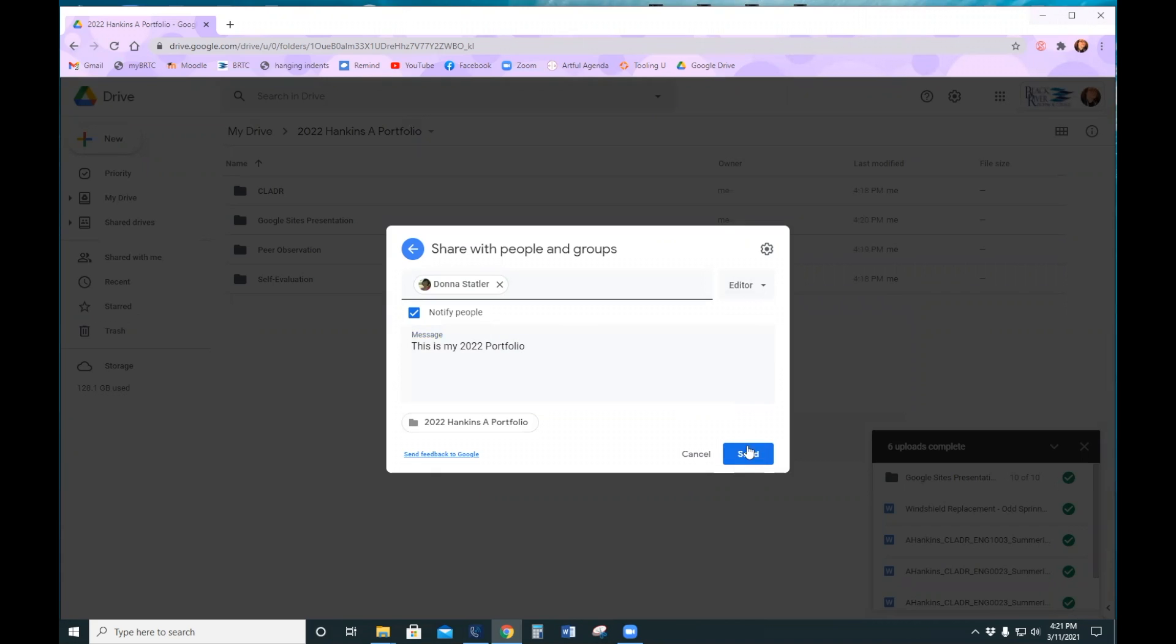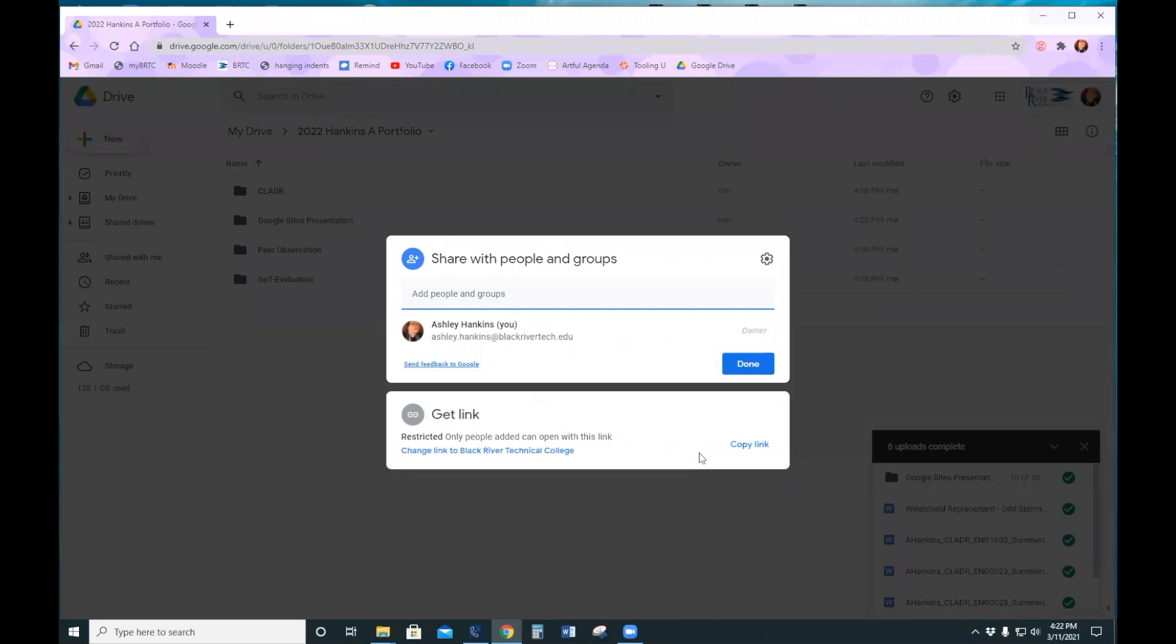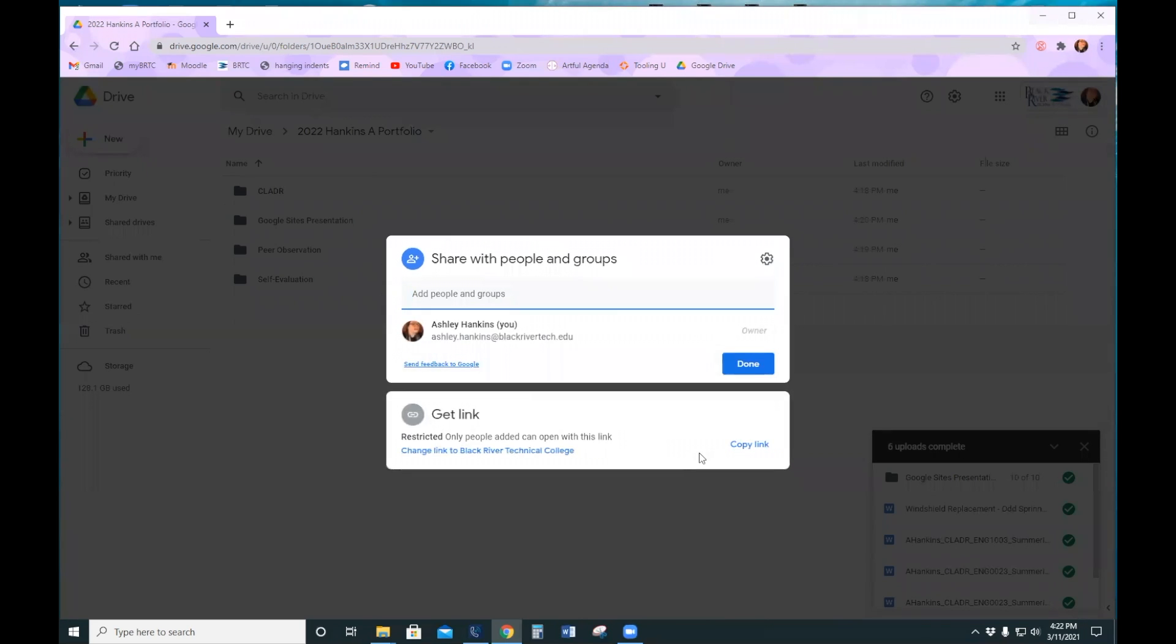And then you hit send, which I'm not going to do because I don't think she wants my empty, not real portfolio. And that's it.